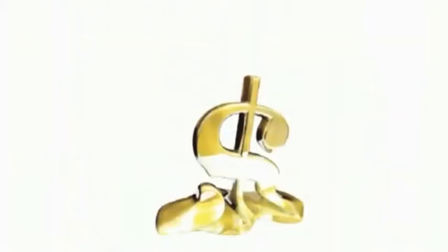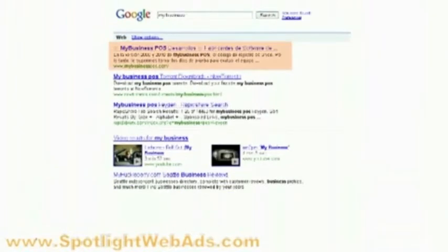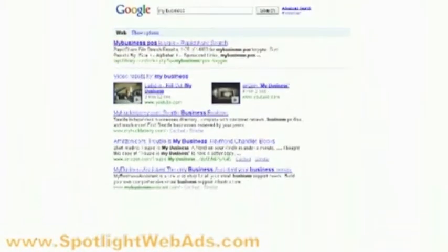Have you ever searched the web and thought, how can my company be in those top spots? Even with the economy in a mess, our services still bring customers to your door because we push your business to those top spots.